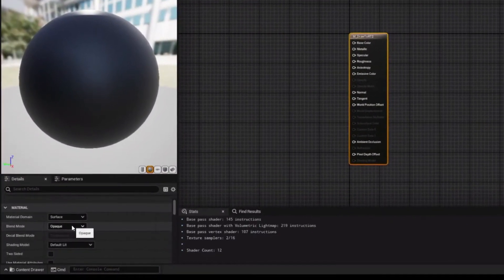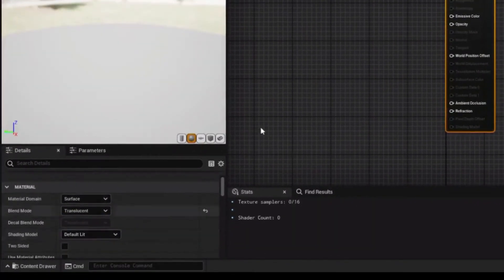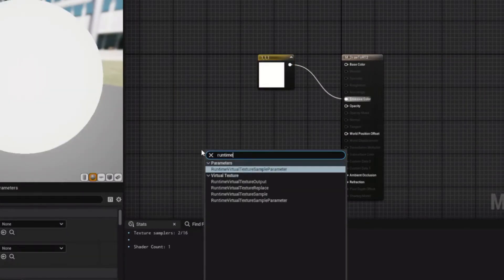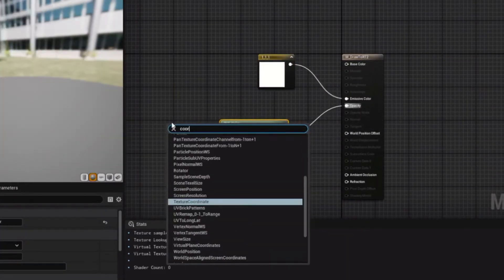In the Draw2RT material, set the Blend Mode to Translucent. Add a white color to the emission. Add a Runtime Virtual Texture parameter to the opacity.